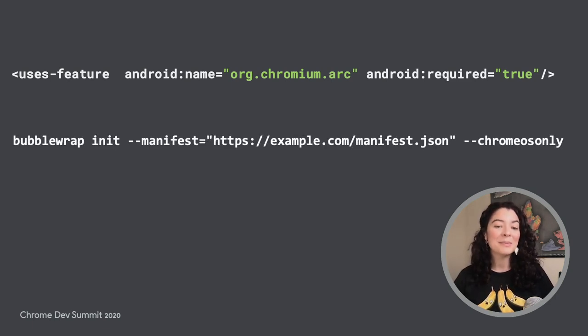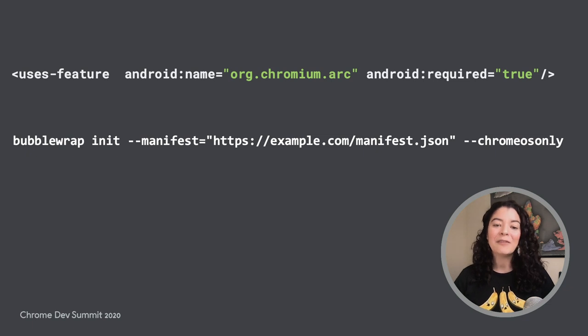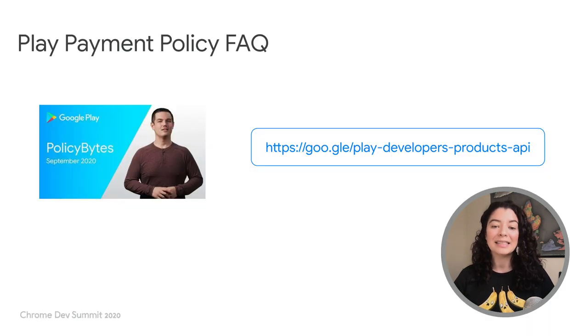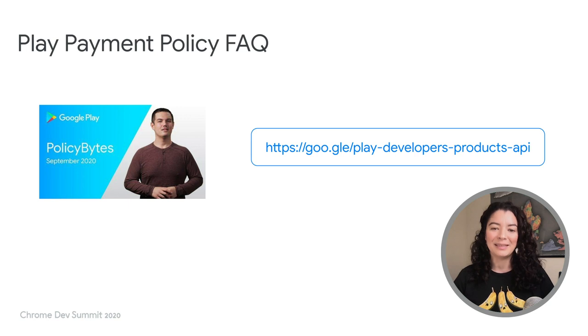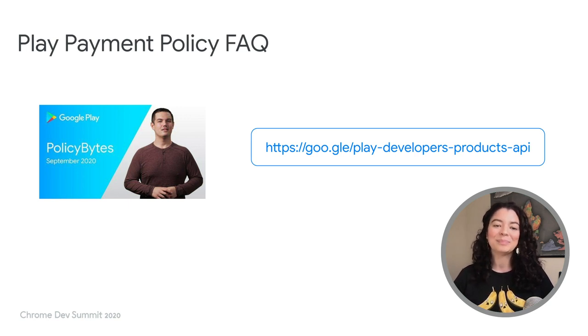One last reminder, every app that is listed on the Play Store must comply with the Google Play policy. Check out this video for more information.